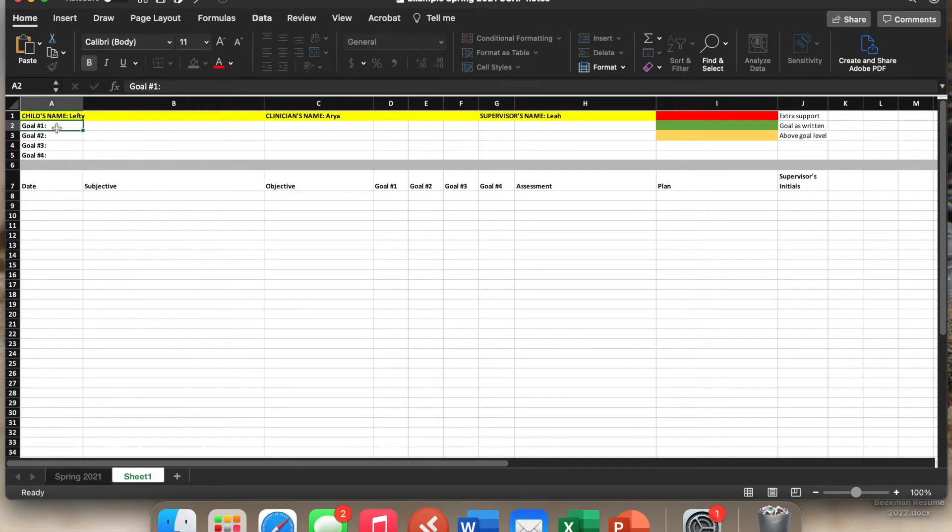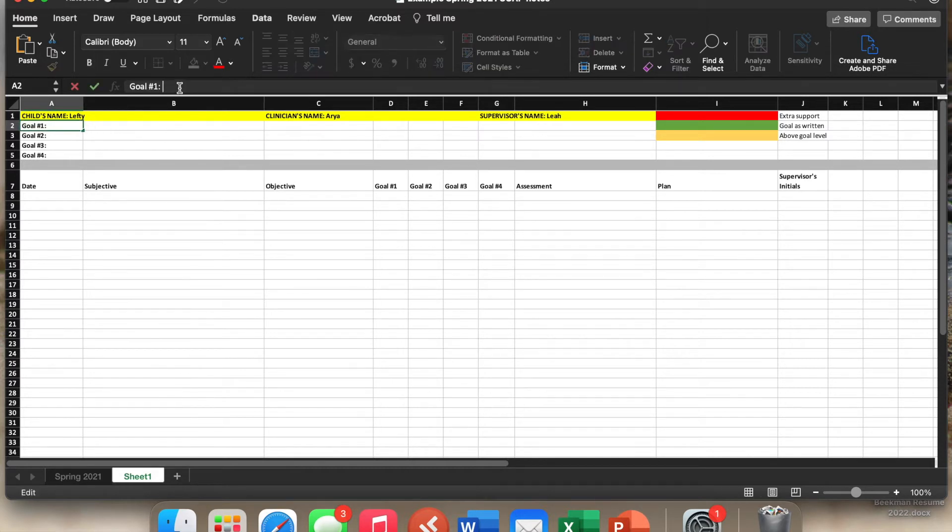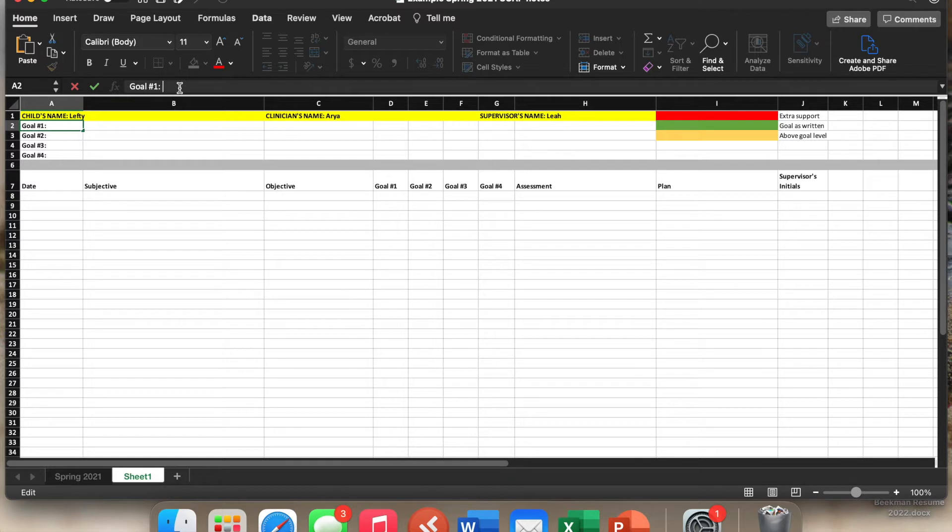So the next step is then to go in and put in the client's goals. So one of the great things about doing Excel documents instead of Word, which is what we had been doing before, is that all of the goals are at the top of the page.